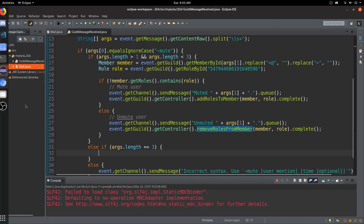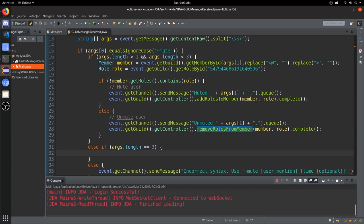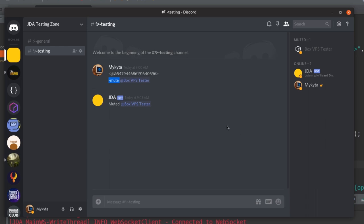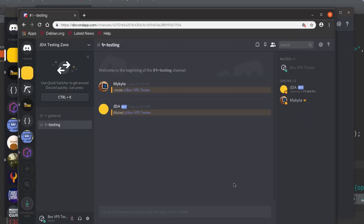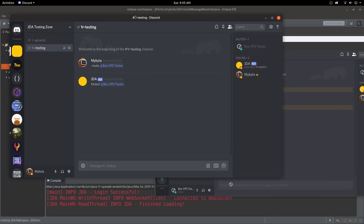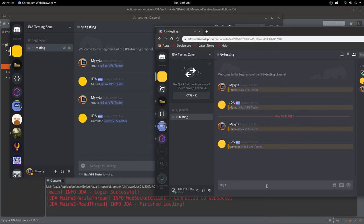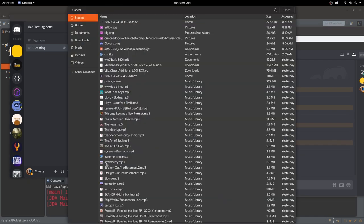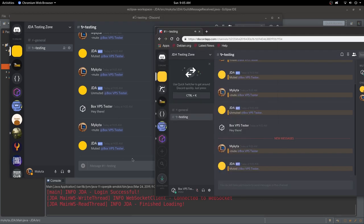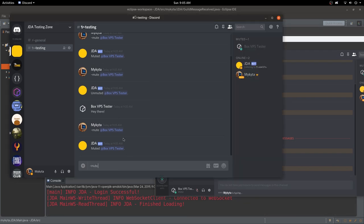Let's run the bot. There we go — ran perfectly fine. I type 'mute @BoxVPSTester' and it says 'Muted BoxVPSTester.' The tester account shows 'you do not have permission to send messages.' Then doing mute again unmutes them — they can type, 'Hey there.' And if they type something bad again, we can mute them once more. Perfect.